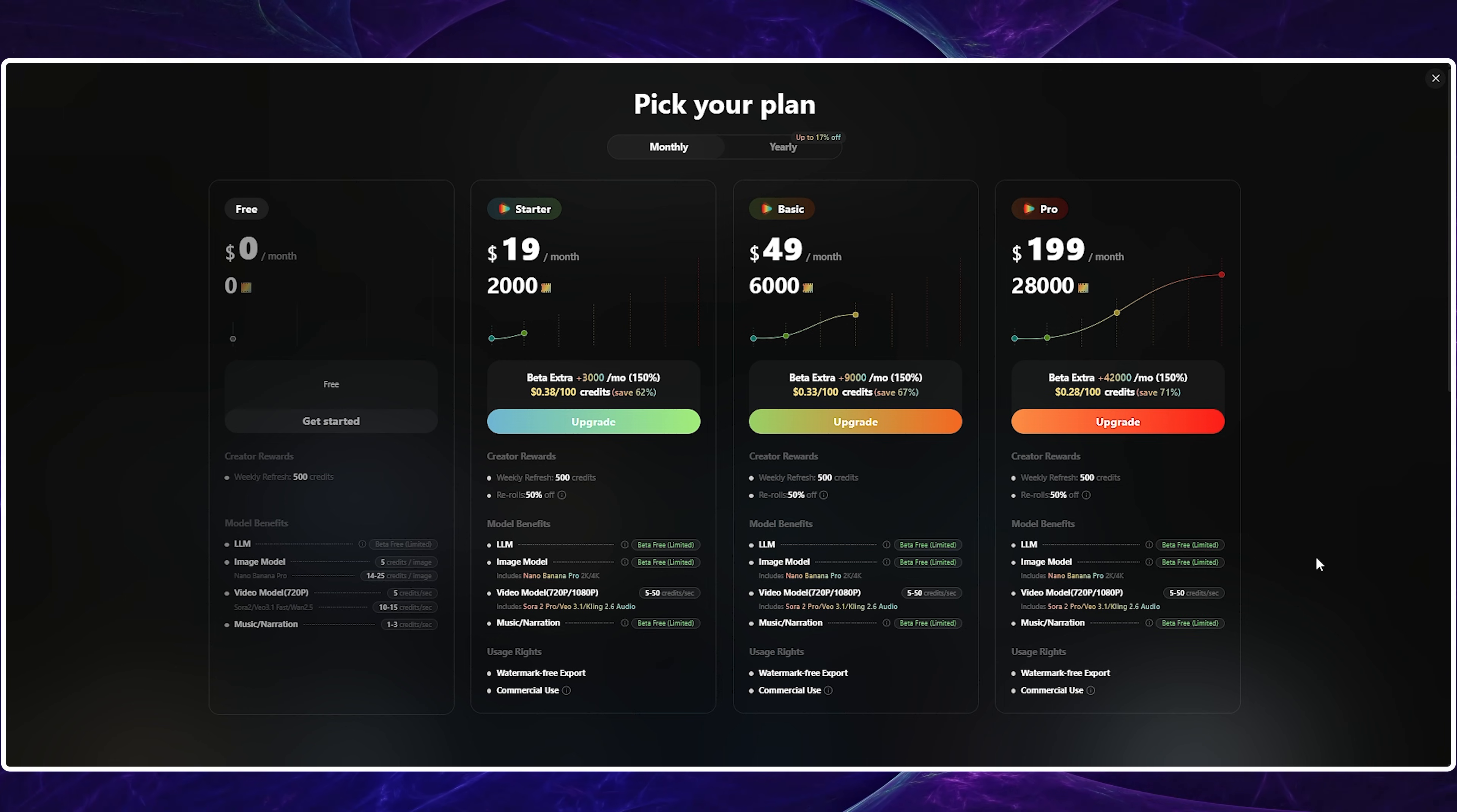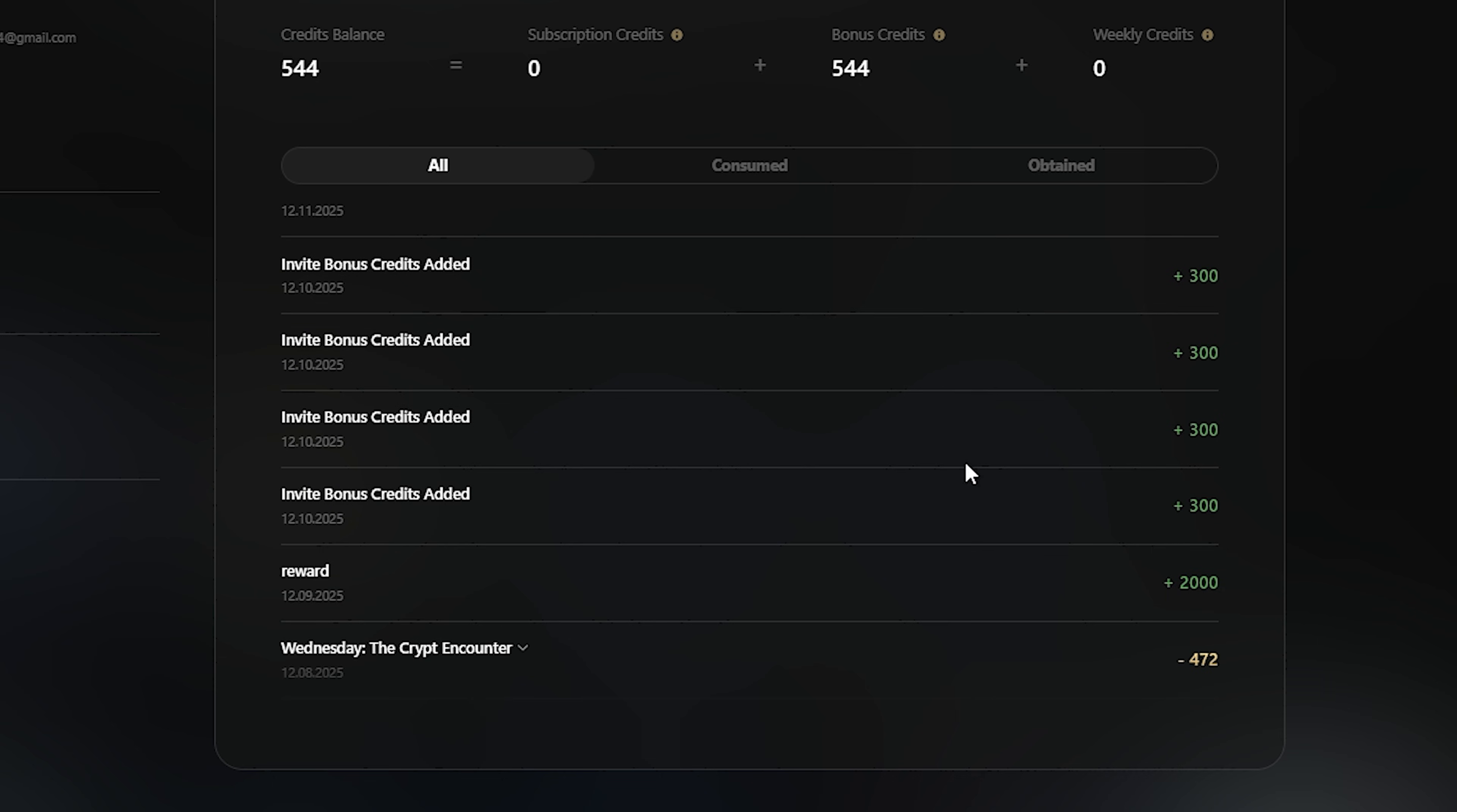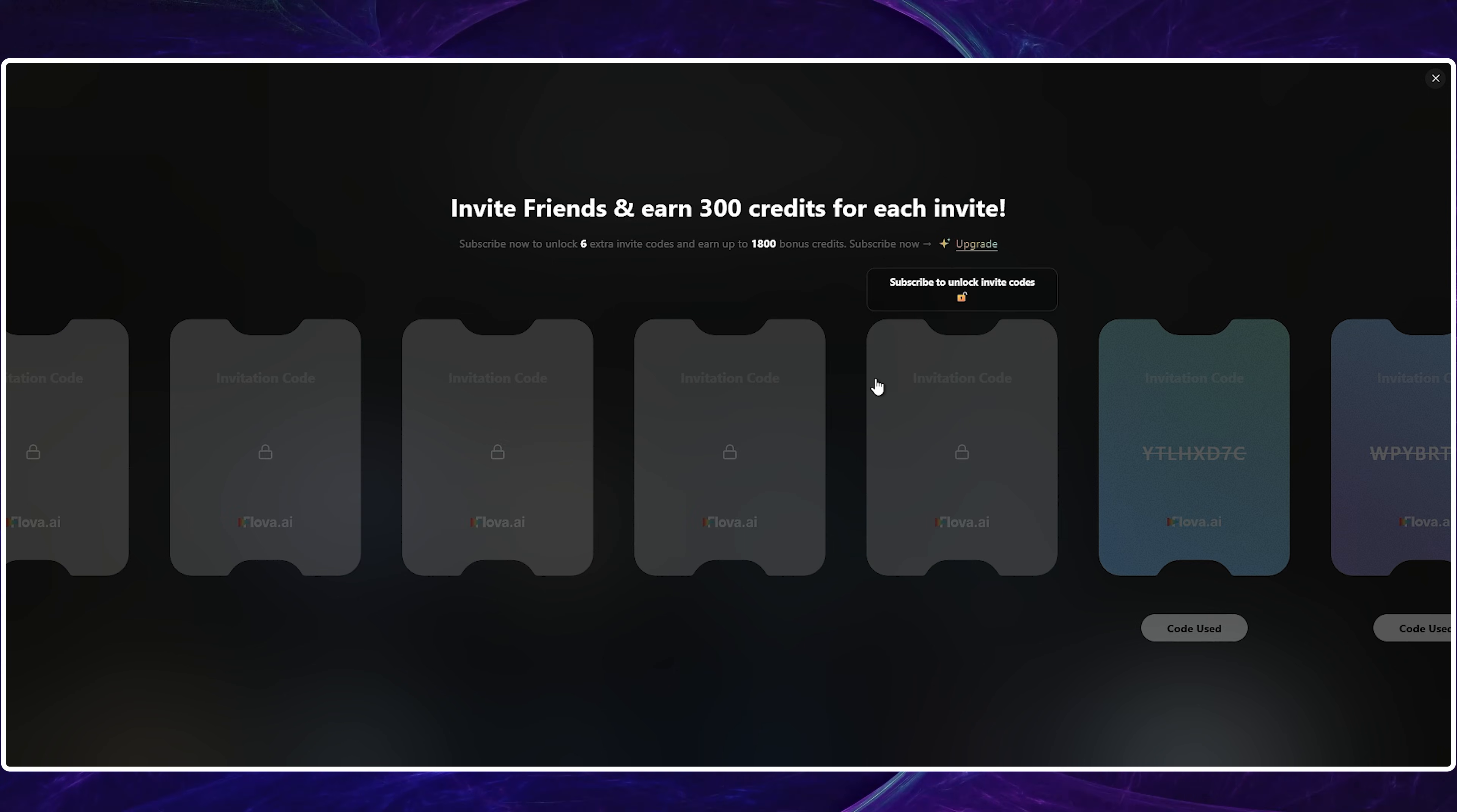That brings us to the end of the video. Plans are available for everyone, from basic users to professional video makers, granting easy access to all models. For your first attempt, you can grab up to 2,200 credits worth over $20 simply by inviting new users. Just open the profile ribbon, find the invitation code section, copy the link, and send it to your friends. You'll earn 300 credits, and your friend gets 1,000.